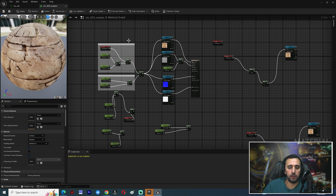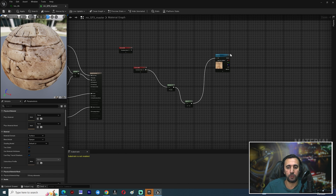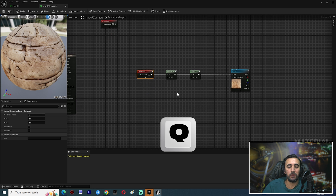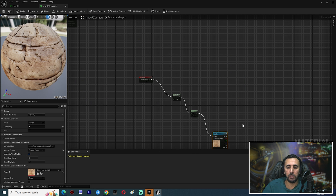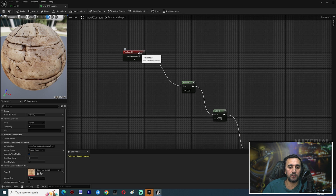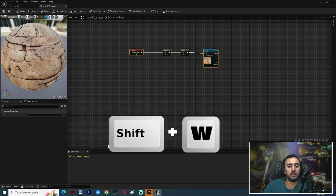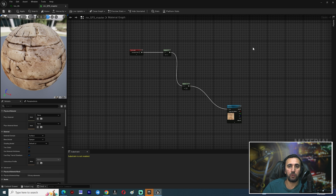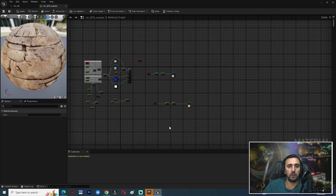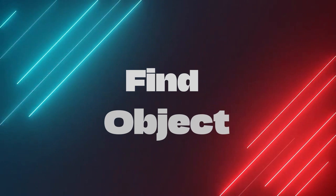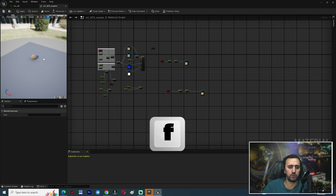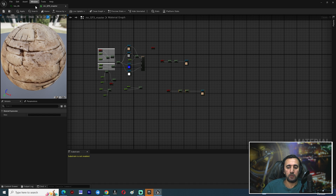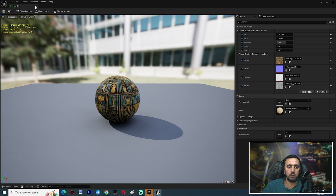Second tip: when you open huge nodes and want to arrange your work, select all your nodes and press Q — they will be arranged automatically. If you have multiple nodes and want to align them to the left one, select all of them and press Shift+W. If you have a material and want to scale to see it, just press F.